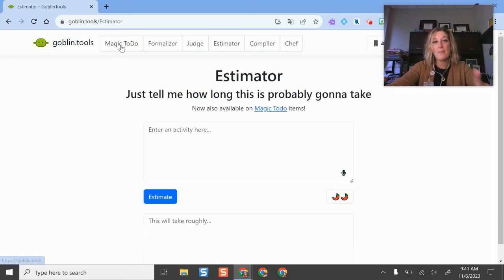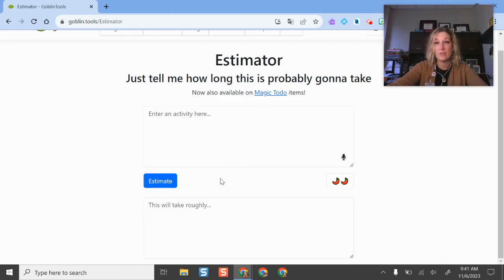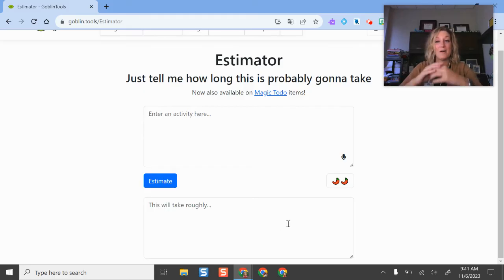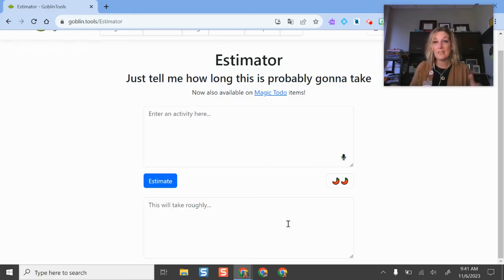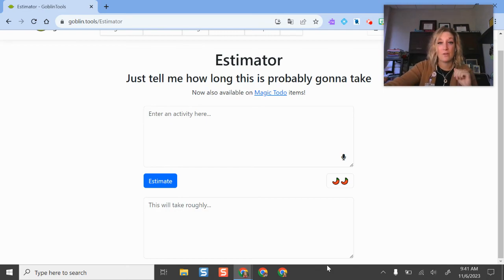The Estimator — we kind of saw that baked into the Magic To-Do — but this will give you a time estimate on different to-do list items or tasks you need to do during the day. Really helpful if I'm thinking of students during guided resource or study hall who have a bunch of different assignments they need to do. They need to prioritize them — maybe getting some of those faster ones done first — and they can type those in here to get some direction for their time.